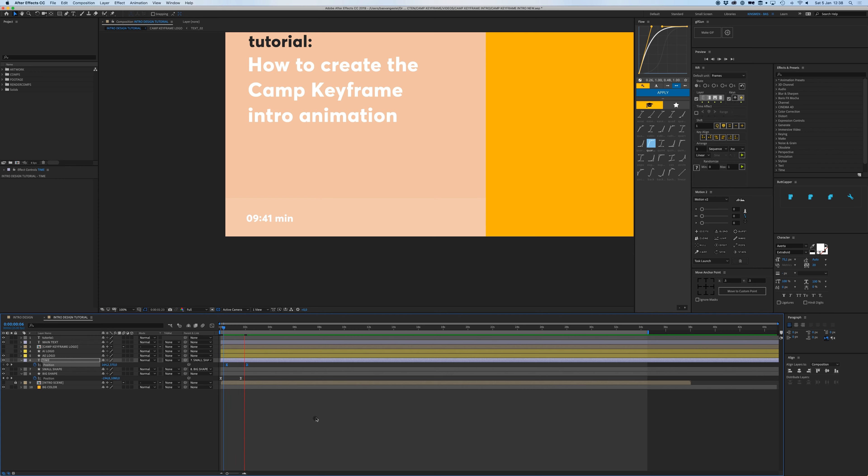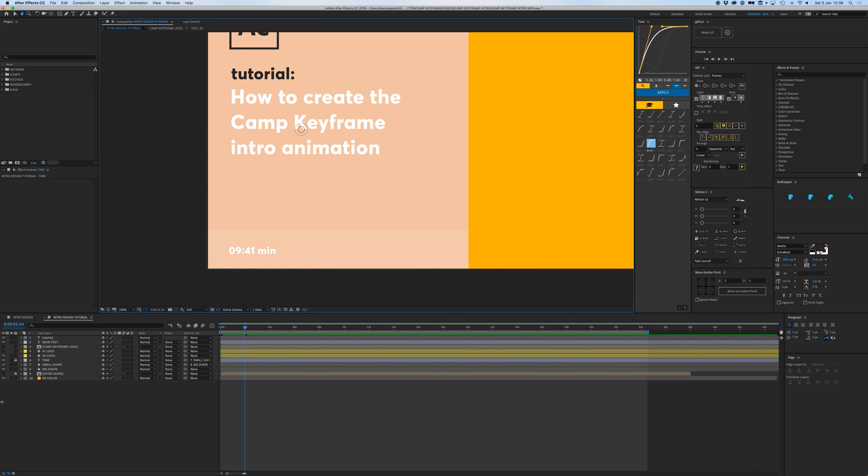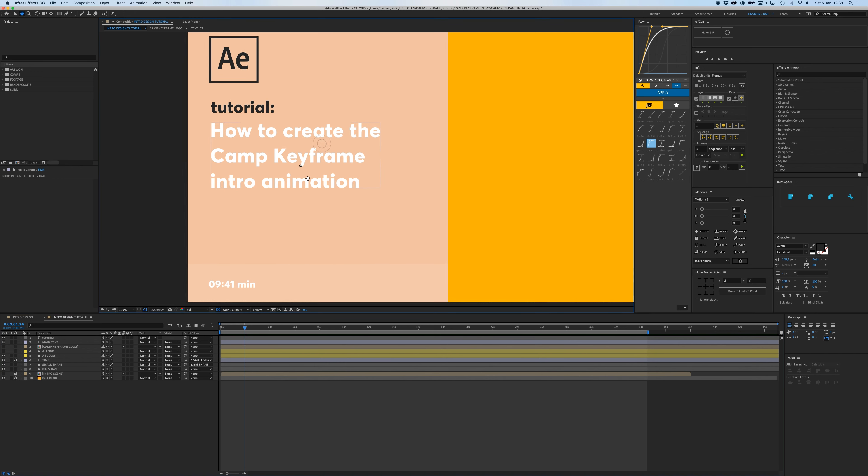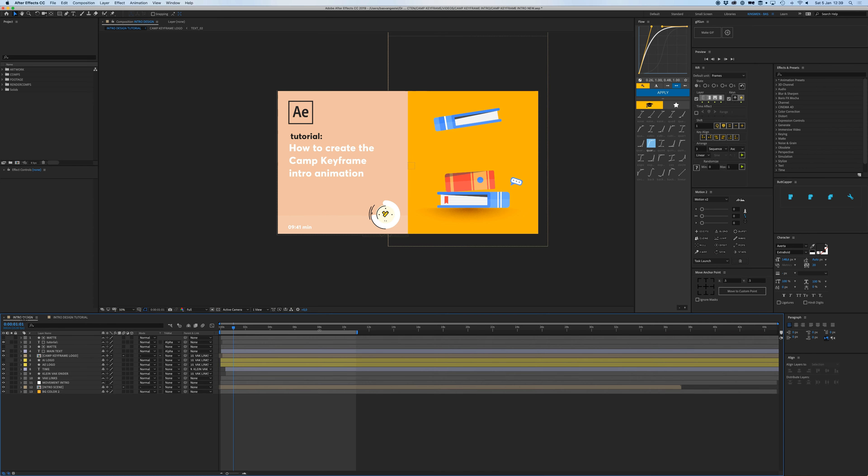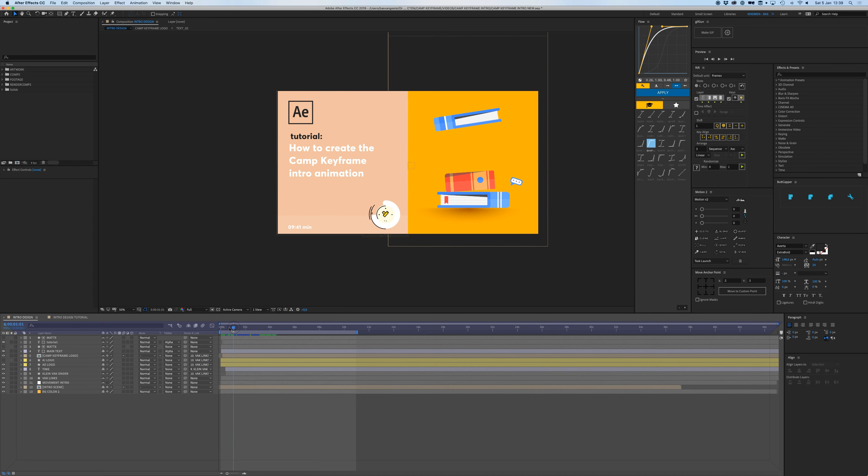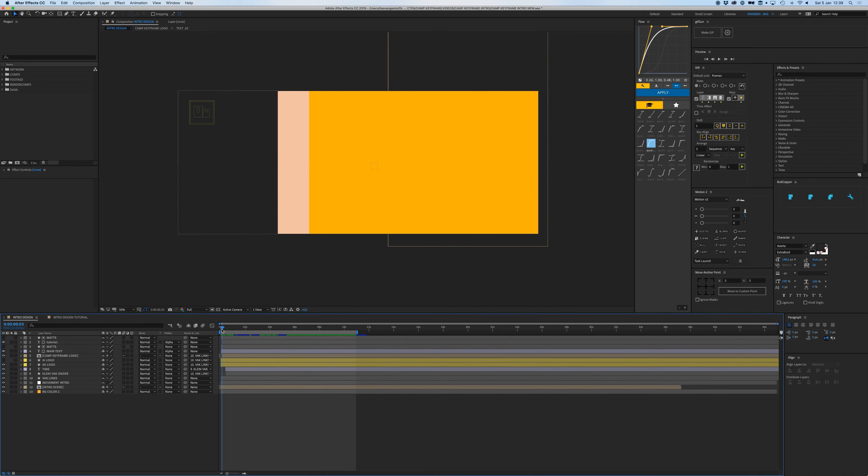Bit to the left. And just time it right so it looks good. Yeah, that's fine. All right, great. Then we can lock that, the time we're done with that. We can lock the background color and then we have this tutorial text, how to create, and then the main text and the logo.